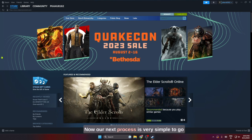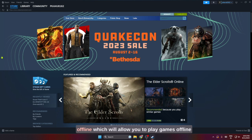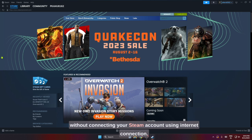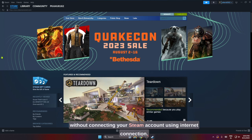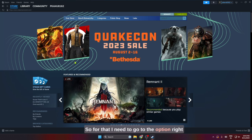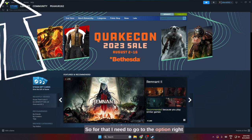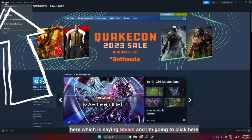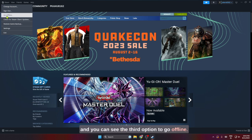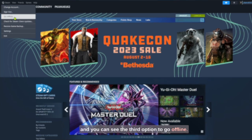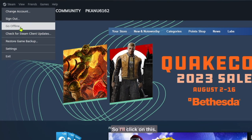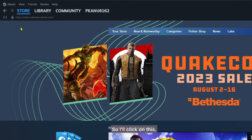Now our next process is very simple to go offline, which will allow you to play games offline without connecting your Steam account using an internet connection. For that, I need to go to the option right here which says 'Steam', and I am going to click here and you can see the third option to go offline, so I'll click on this.